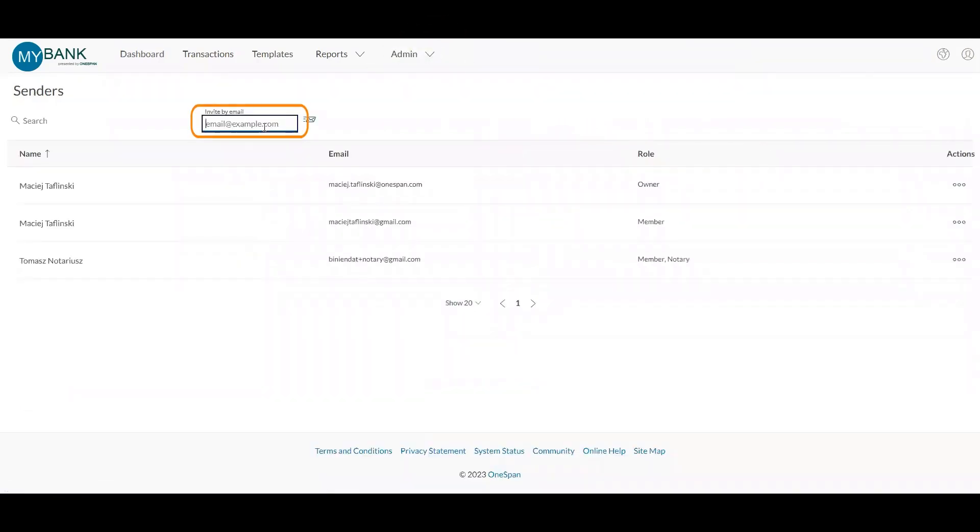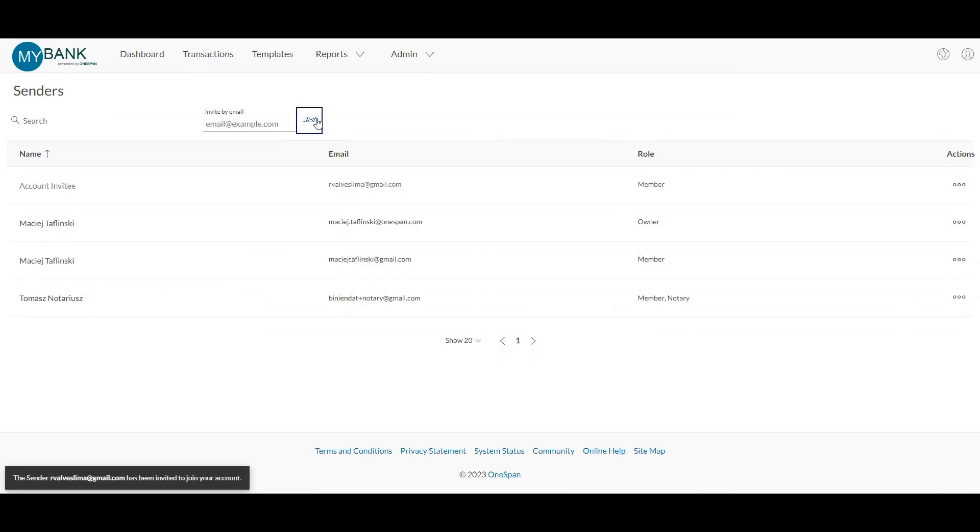Enter the email address of the notary you would like to add to OneSpan Notary. Click the envelope icon to send an invitation to the notary inviting them to register their account.